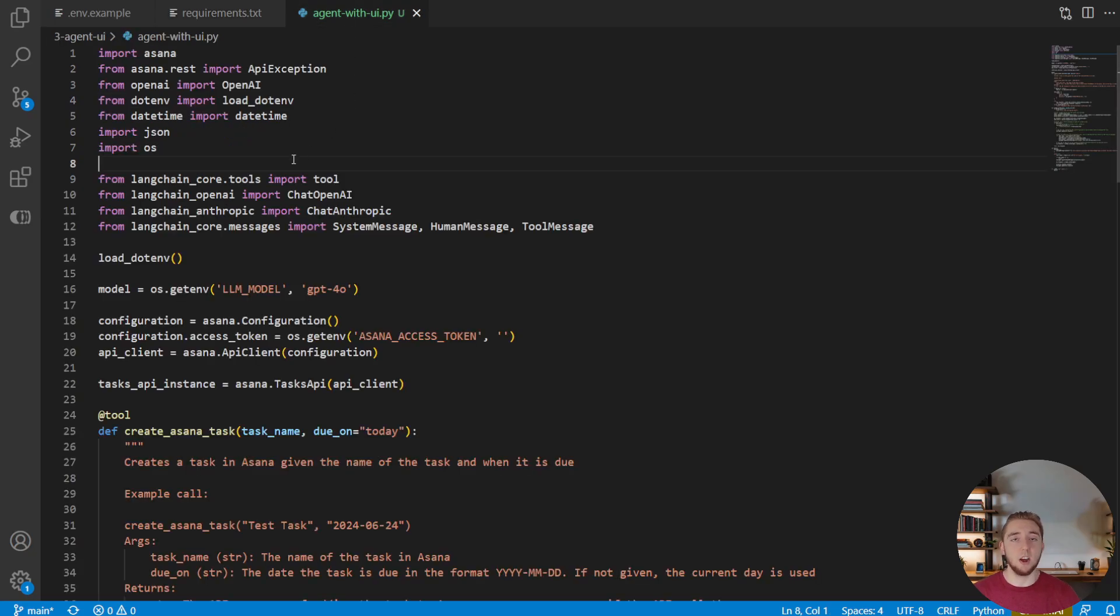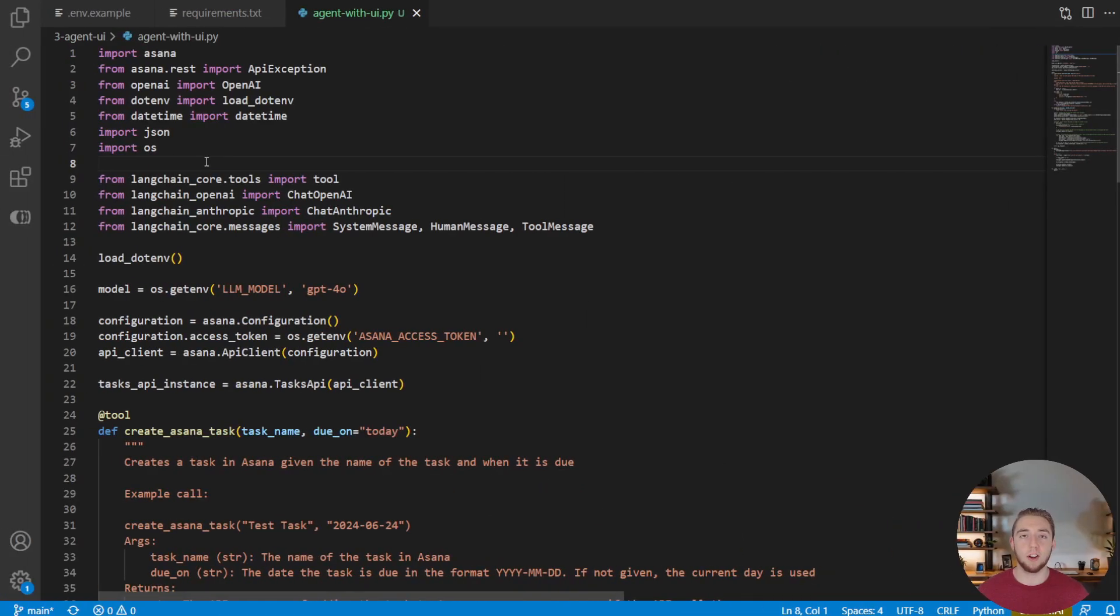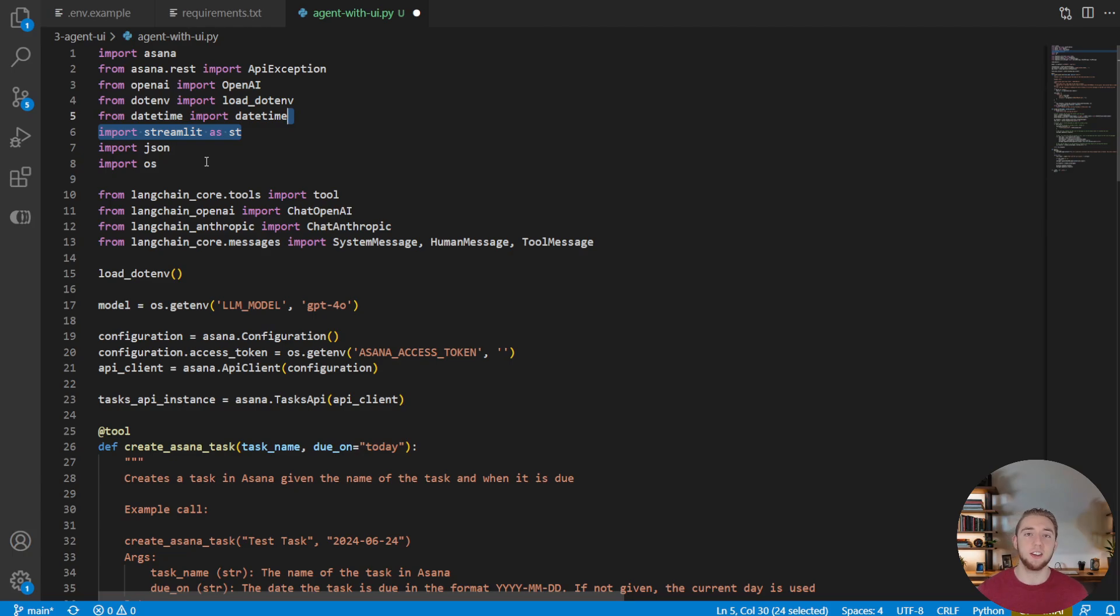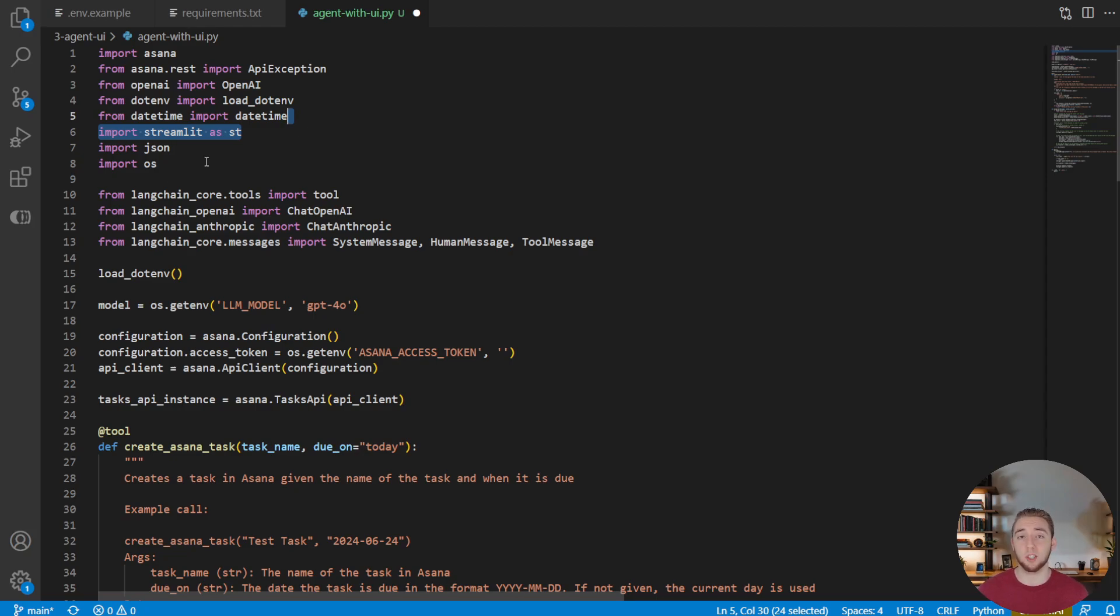So with that, we can dive right in to the code. So the first thing we're going to do here is import our shiny new toy streamlit. This is the Python package that is the key to creating beautiful and simple user interfaces. In fact, it's so simple that we don't even have to change the way we're interacting with our large language model right now.